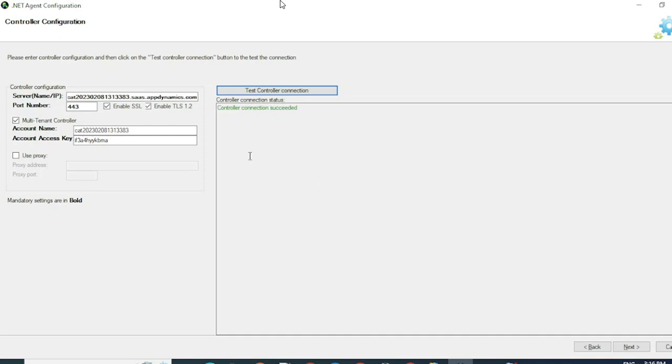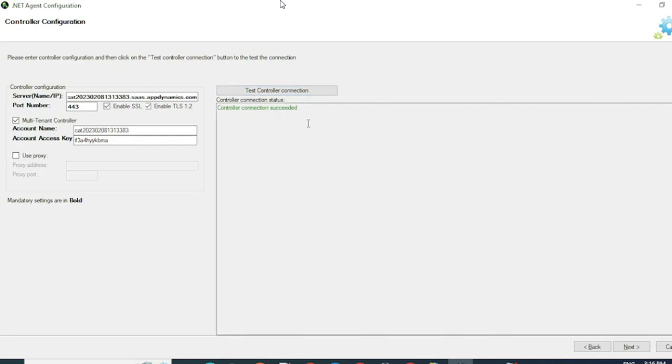If you use any proxy, you can do that by providing the proxy settings here and click on Test Controller Connection again and click on Next.